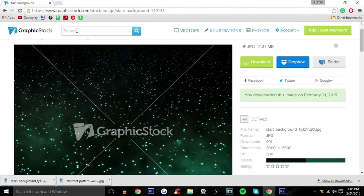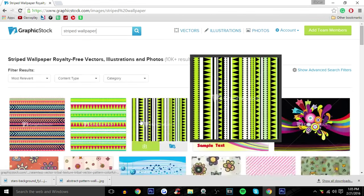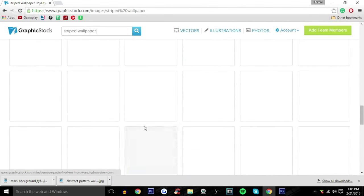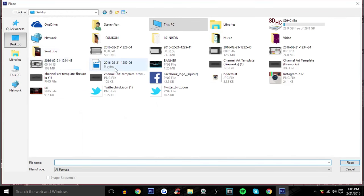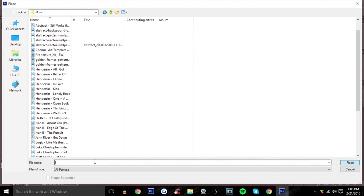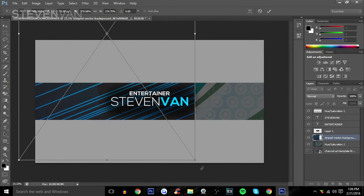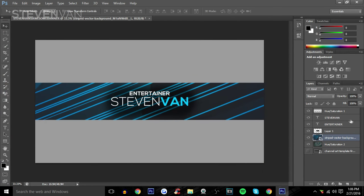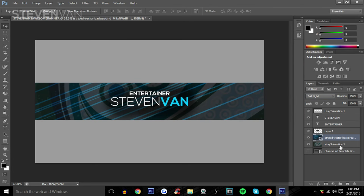Next you can add another background layer. Search up 'striped wallpaper' — I usually merge three or four wallpapers in every one of my thumbnails. I actually have one I downloaded from GraphicStock — a stripe vector background. Place it in. That looks really cool. You can use it by itself or mix it with the other wallpapers. Merge those layers together.